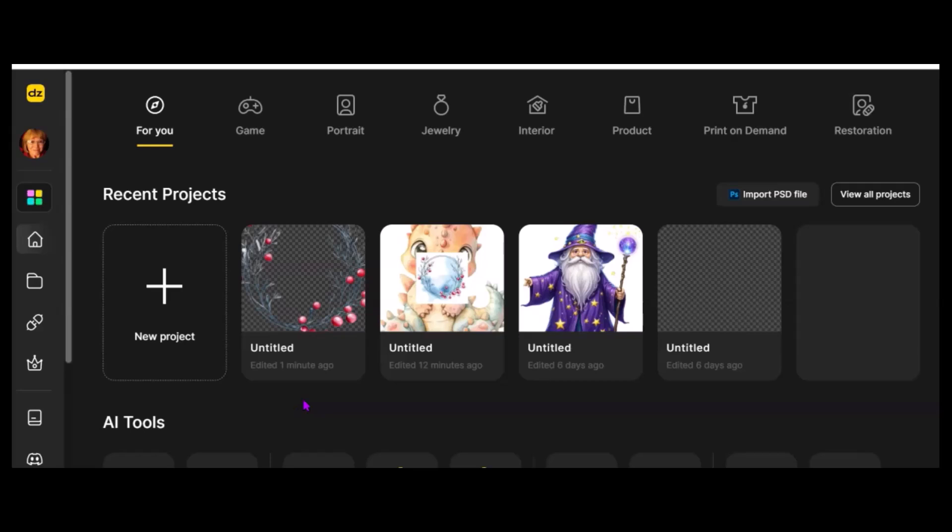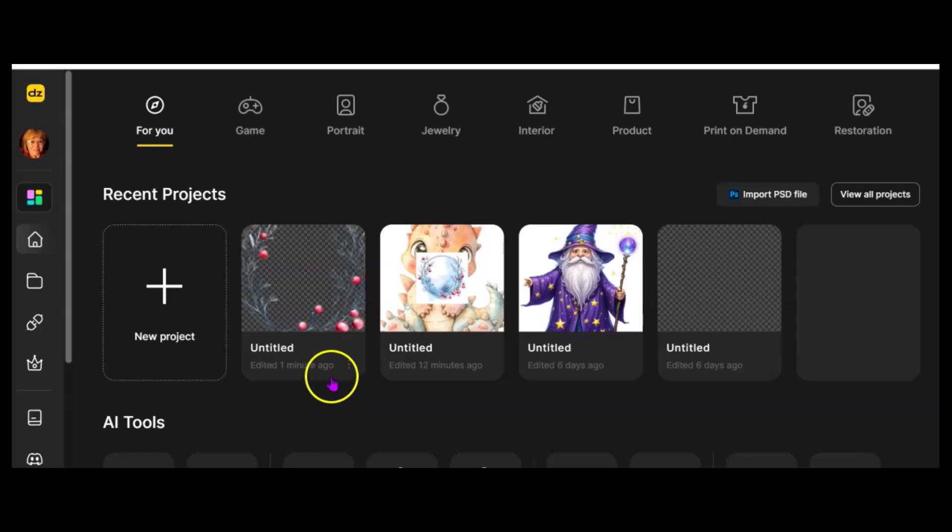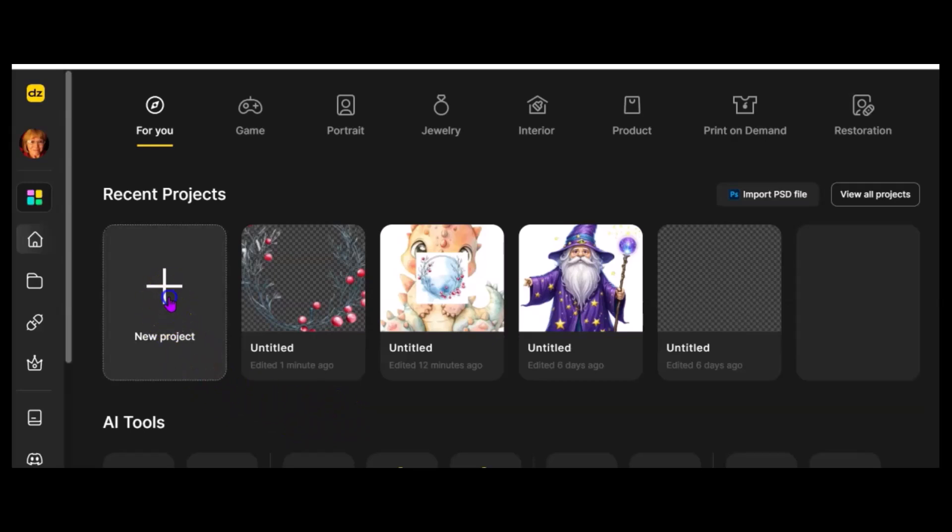I'm always looking for tools that can help me achieve what I want. It used to be called Styler.ai, and now it's D-Z-I-N-E.ai, and it does a couple things that Midjourney just doesn't do as well. I'm going to go to New Project.